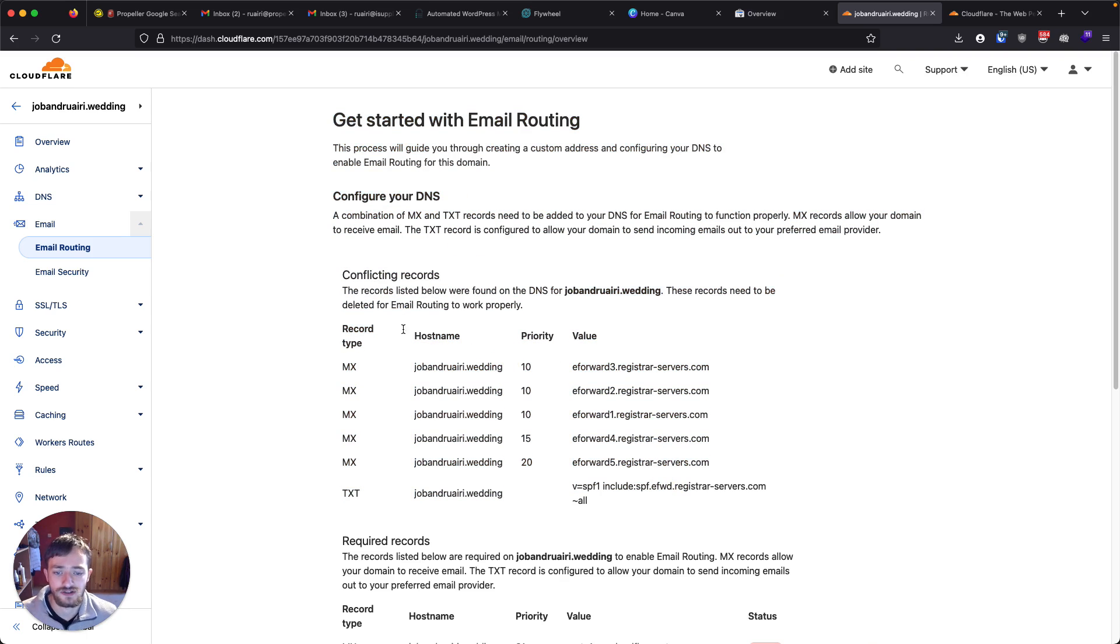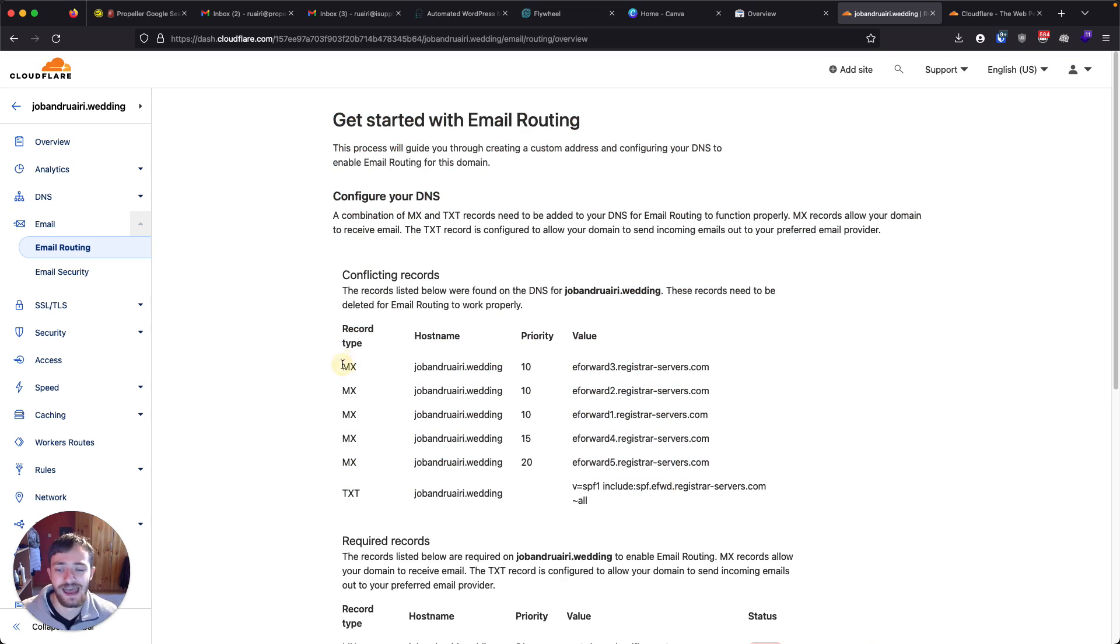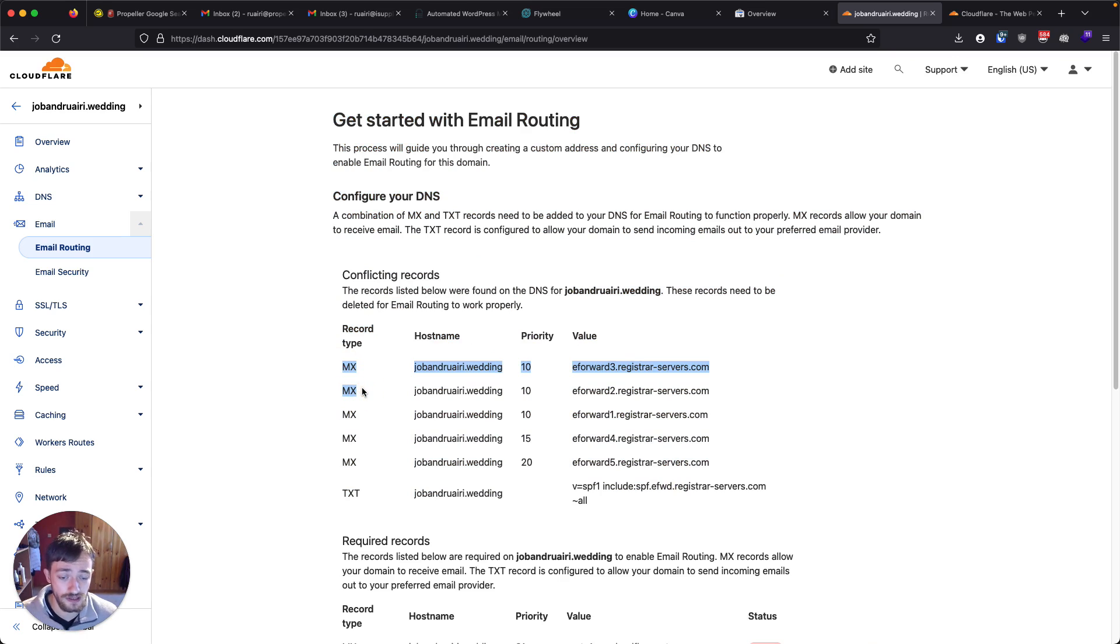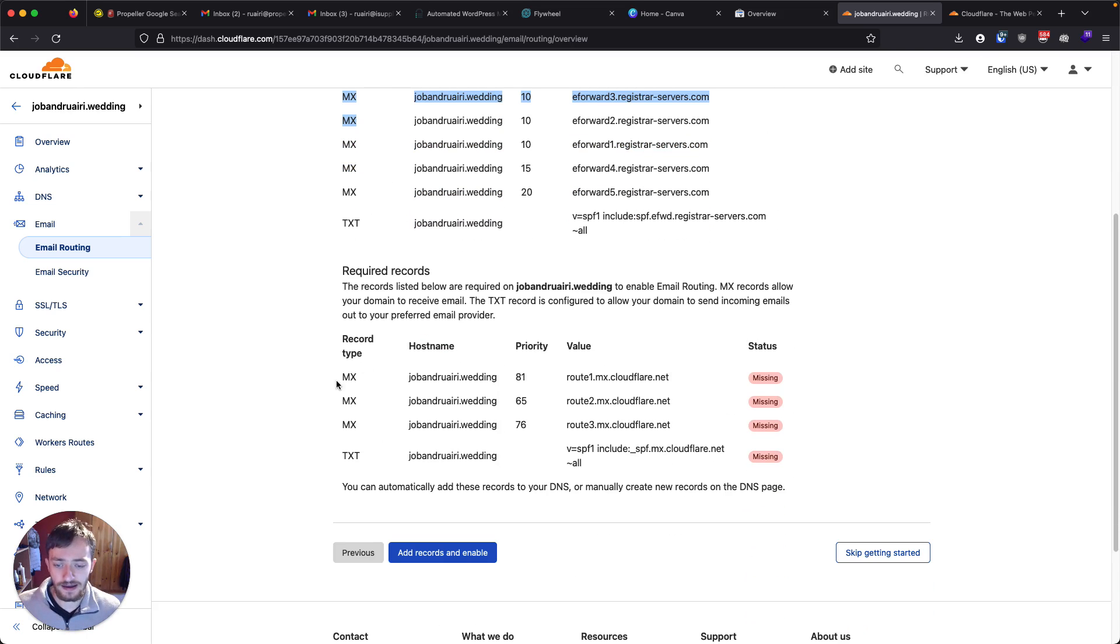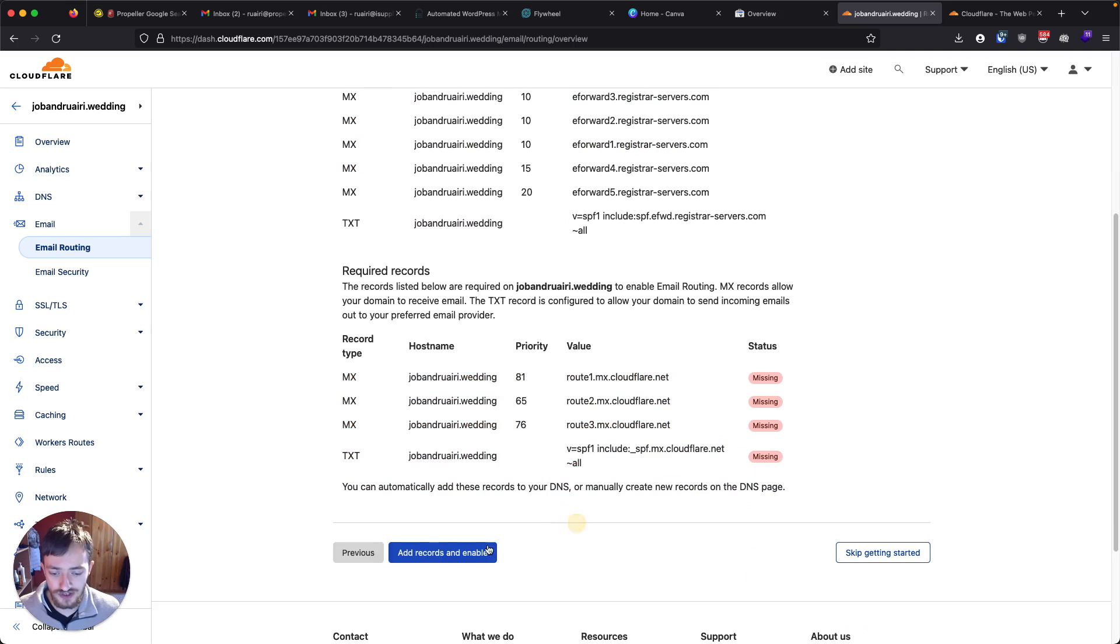And it's going to get you to set up what are called MX records, which control how your email works, why your email will go to what it's processed by. And those are these ones down here, which they will add for you.